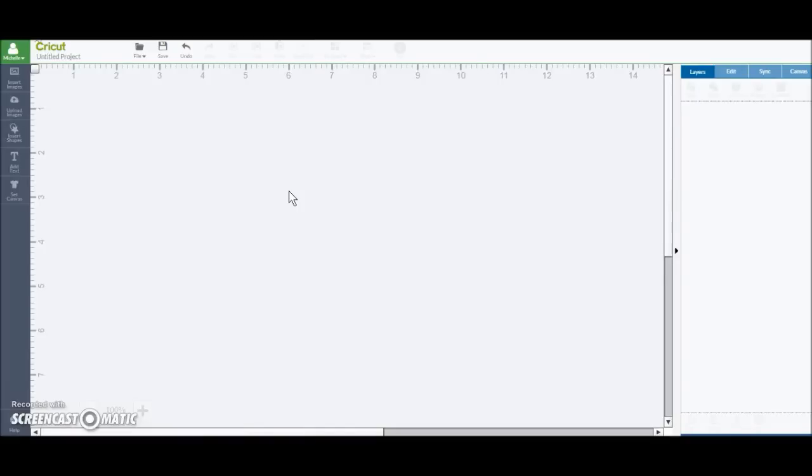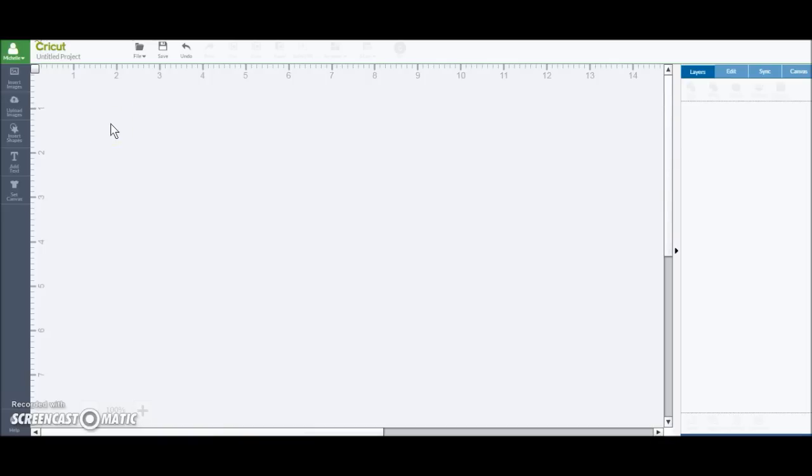Alright, starting off, I'm already in the Cricut Design Space. I'm going to show you how I make my stickers out of images already in the Cricut Design Space.